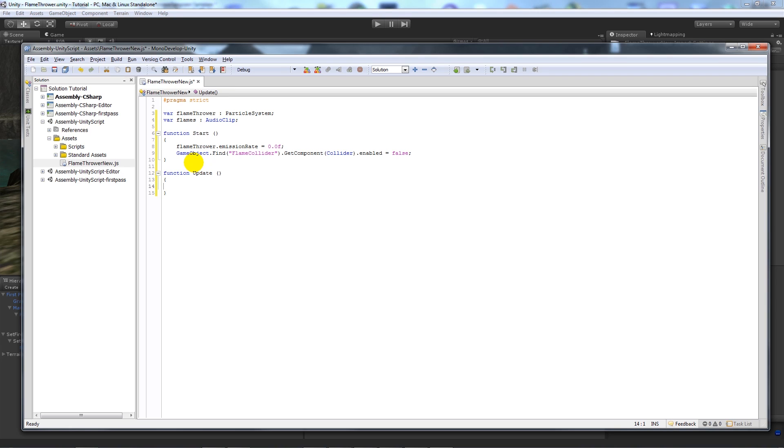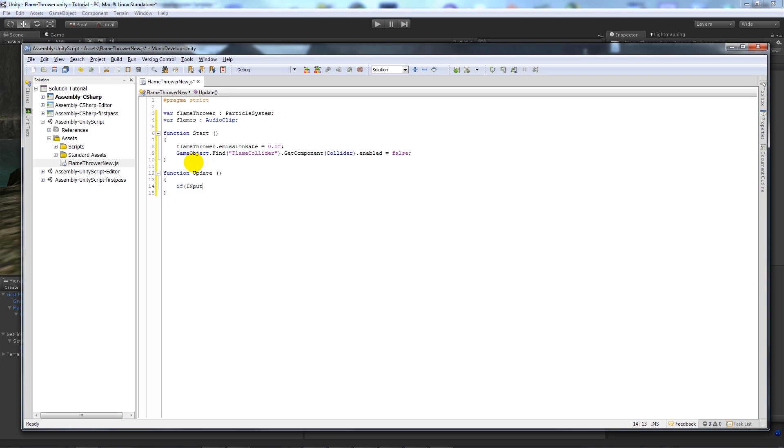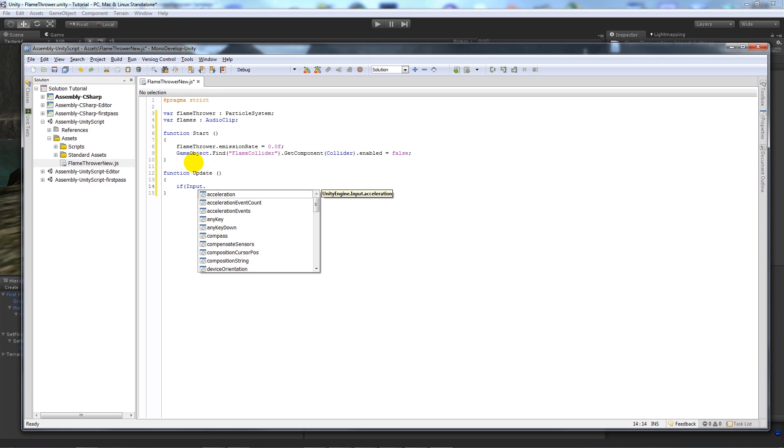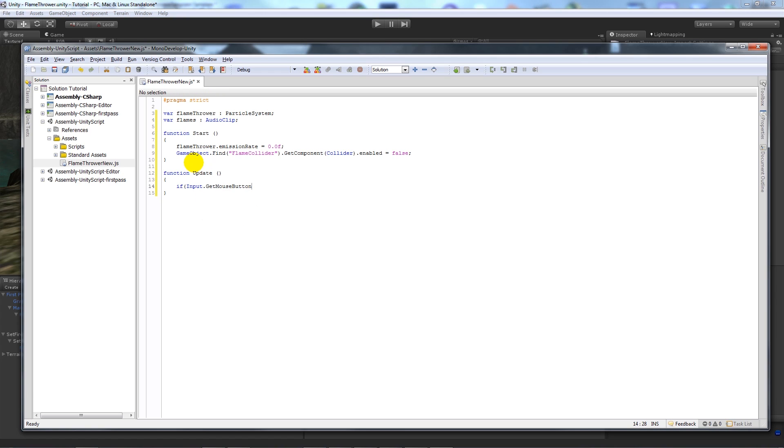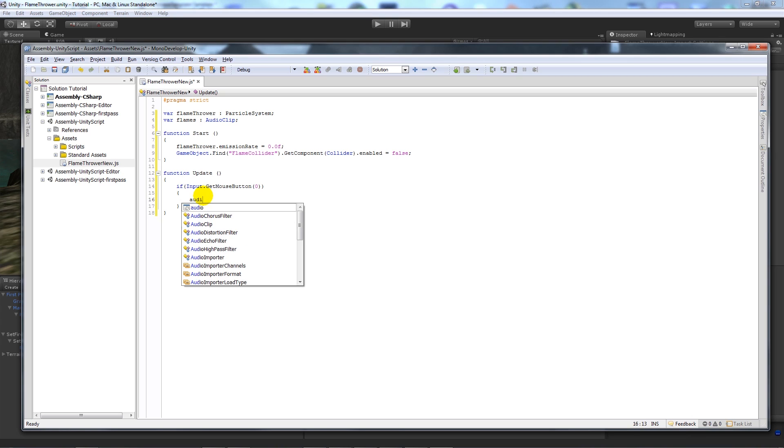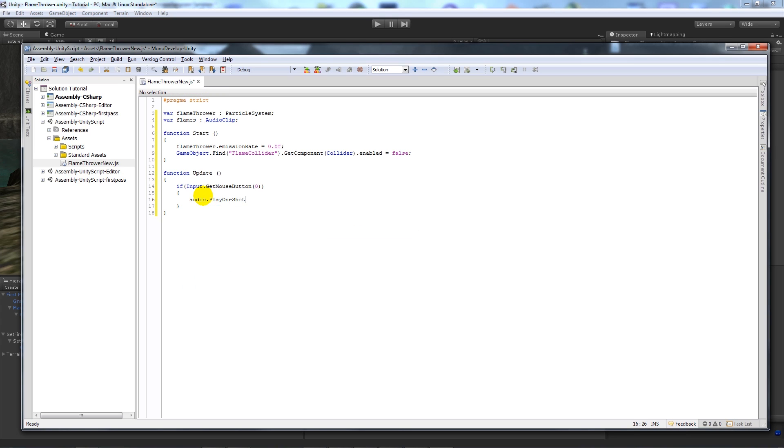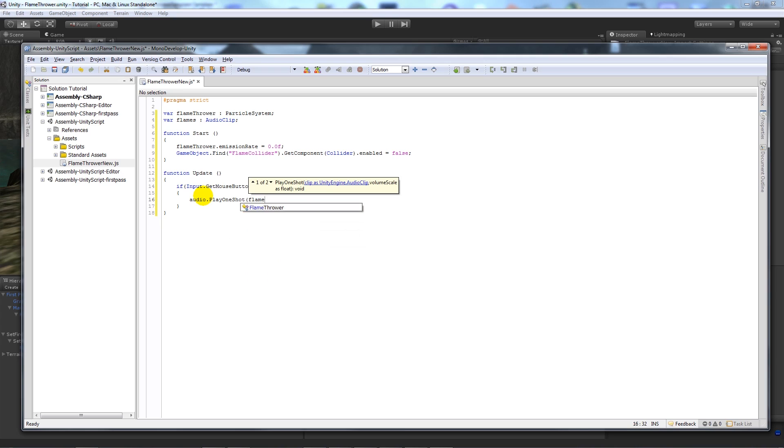Then the two curly brackets, and if input dot get mouse button, open brackets zero, close your two brackets, all this means is when we left click we're going to do something.